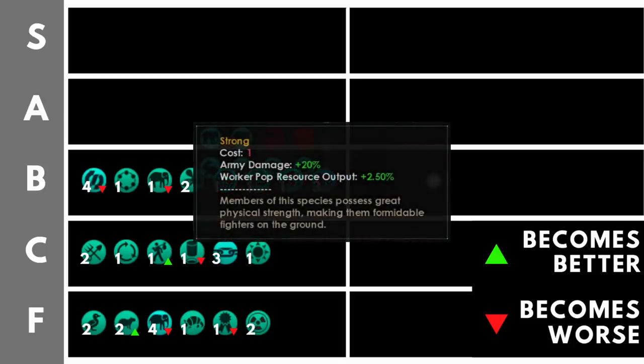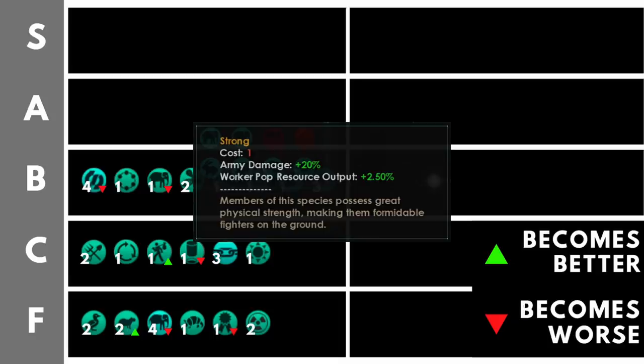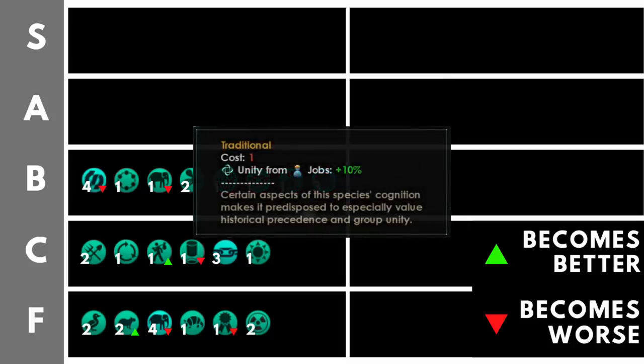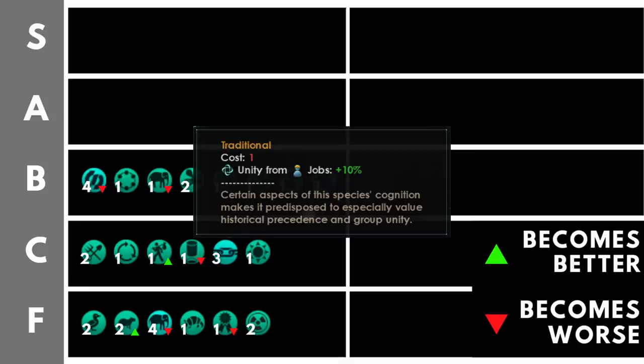Strong is a slightly cheaper version of very strong at a lower benefit, so this increases army damage by 20% and worker pop resource output by 2.5%, at only the cost of one trait point. This, again, will only really be effective for your miner jobs or technician jobs, and it only increases it by 2.5%, not that much, but it does only cost one point, so that's why I've placed it here. Traditional increases your unity output from jobs by 10% at the cost of only one trait point, but why is it all the way down here in the B tier? Why isn't it higher up? Well, unity at the moment before the 3.3 unity rework isn't the most fantastic resource available, and a lot of the best unity builds don't actually produce unity from jobs, so for that reason, it's not actually an exceptional trait.